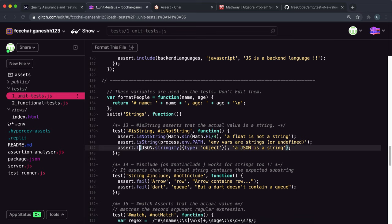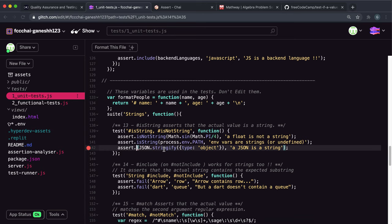Finally we have this JSON.stringify and that takes in a JavaScript object and it returns a JSON string but the important part is that it returns a string. So if we give it to isString this should pass.